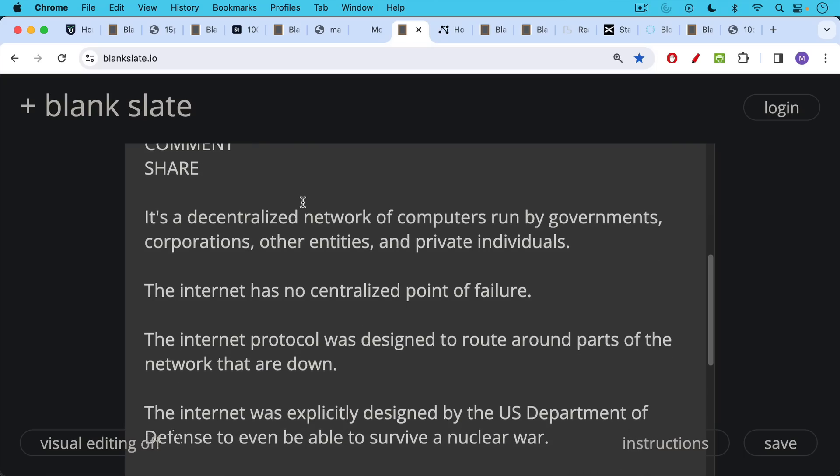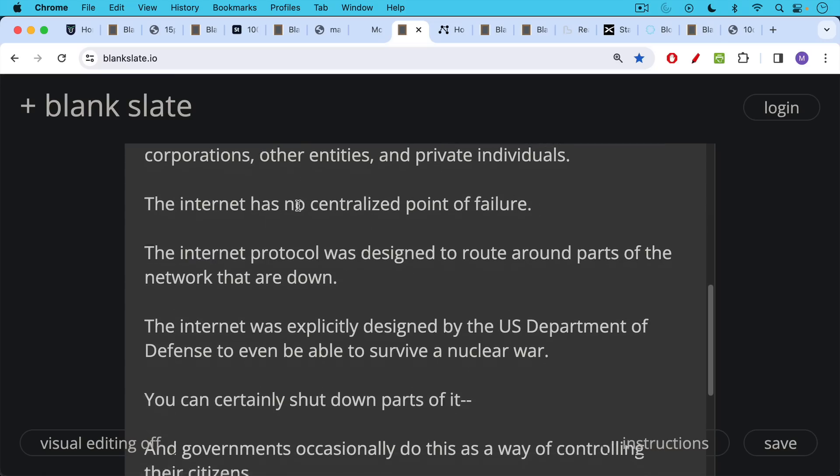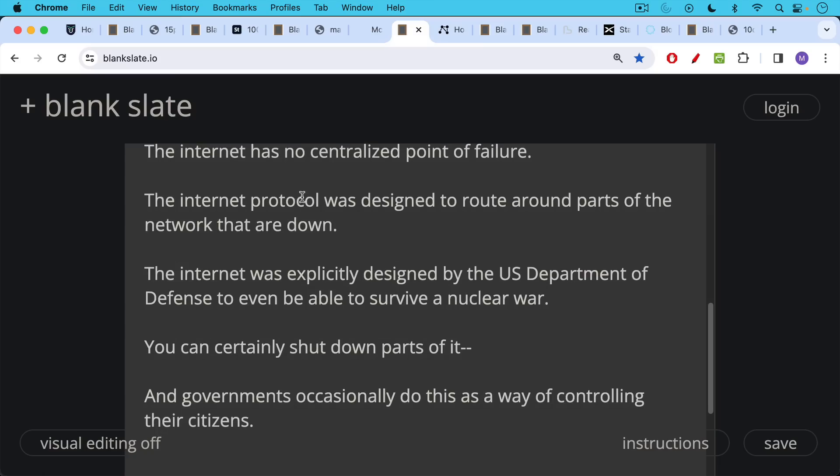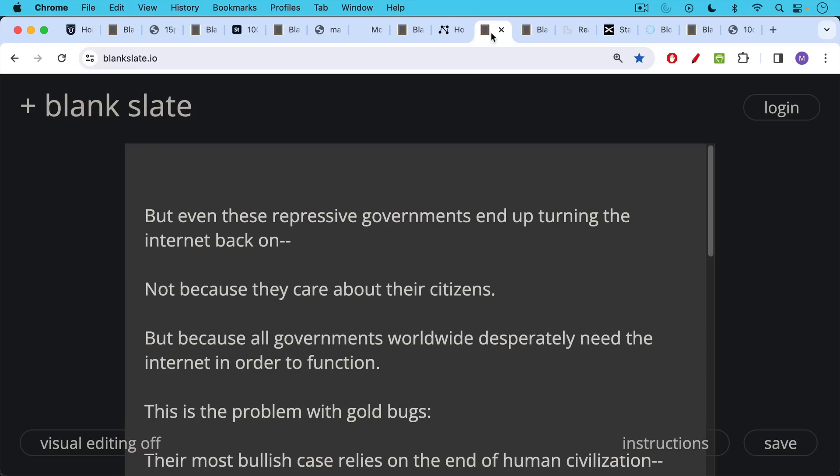And the internet was explicitly designed by the US Department of Defense to even be able to survive a nuclear war. You can certainly shut down parts of the internet, and governments occasionally do this as a way of controlling their citizens. Netblocks.org is a great website to keep up on this and to see what repressive governments are doing with their local internet worldwide. But even these repressive governments end up turning the internet back on, not because they care about their citizens, but because all governments worldwide desperately need the internet in order to function and to govern.